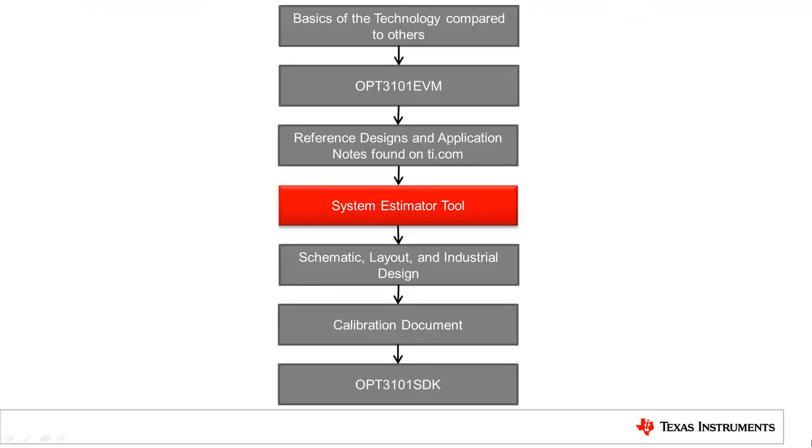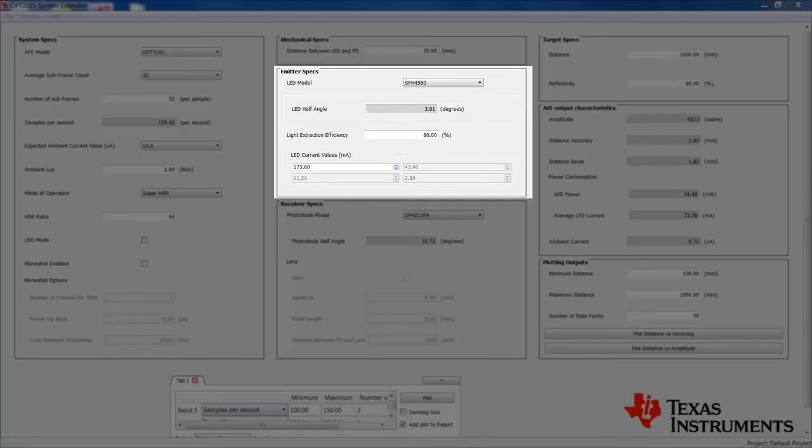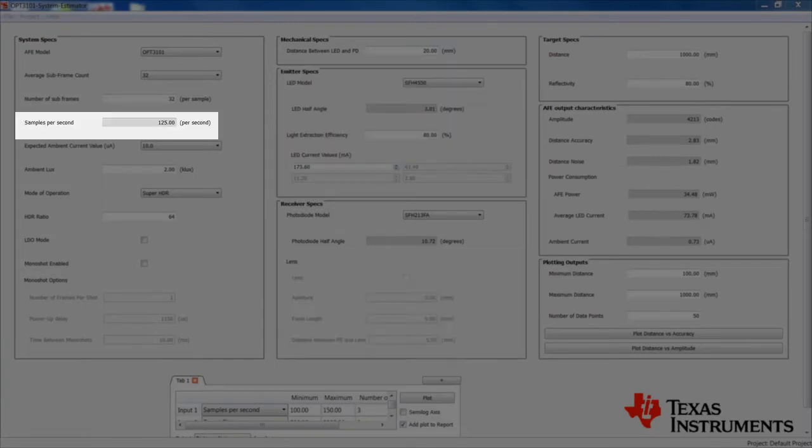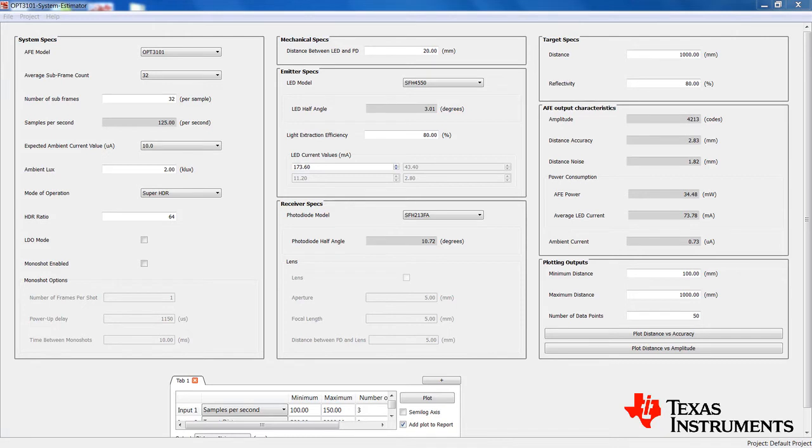The OPT3101 system estimator tool is software capable of doing what-if analysis based on the user's inputs and can be found on ti.com/OPT3101. It is capable of analyzing system performance and power based on a variety of user inputs like choice of emitter and photodiode, optics, data rate, ambient light conditions, and many more. The tool is also capable of plotting performance parameters with user input parameters to let users choose the best power performance tradeoff. There are several standard components already modeled in the tool. However, users have the capability to add simple and detailed models of other emitters and photodiodes.